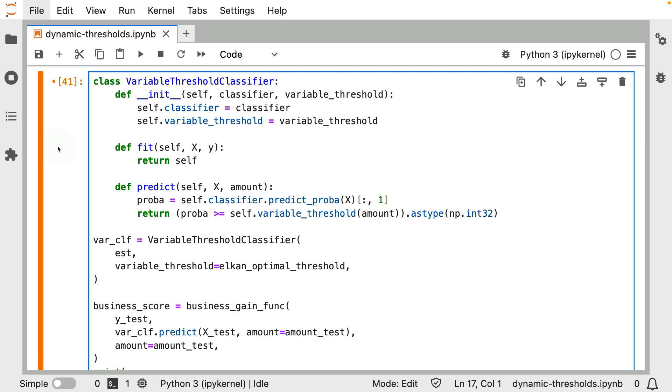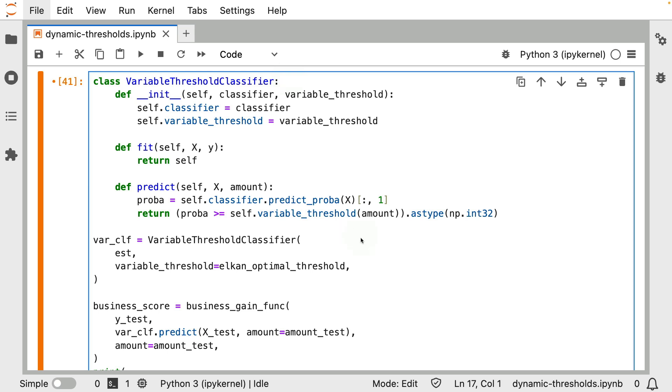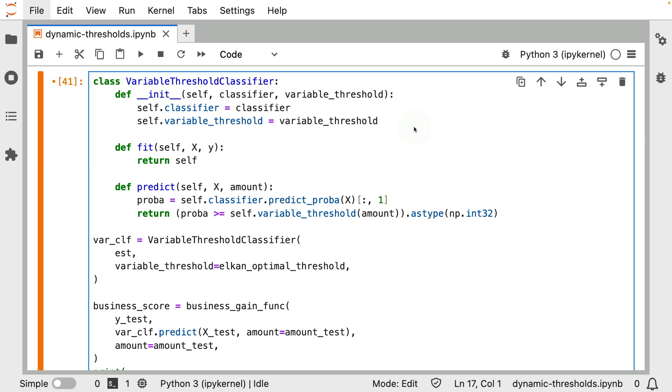So given that intuition of the variable threshold, let's now actually construct a classifier that knows how to deal with it. I have a variable threshold classifier class over here. And the way that it's set up is you have to pass a classifier. That's just a scikit-learn estimator that should be able to do the predict_proba prediction. And there's also a variable threshold over here that you have to pass. And this is going to be the function that determines, given the amount in transaction, what should the optimal threshold be? Now, there's no need to train this system because everything should be self-contained into this variable threshold function to get this to work.